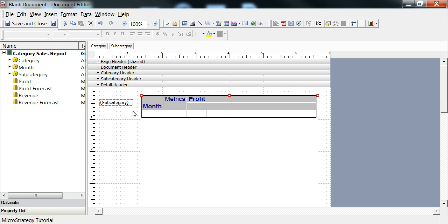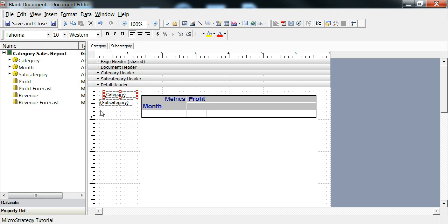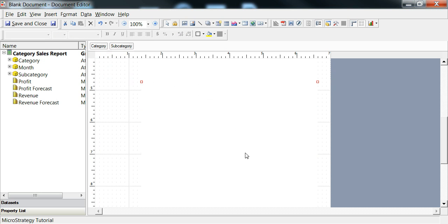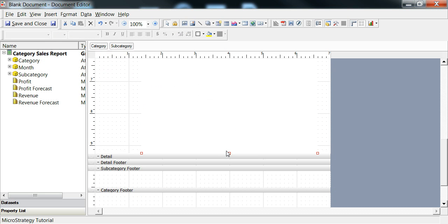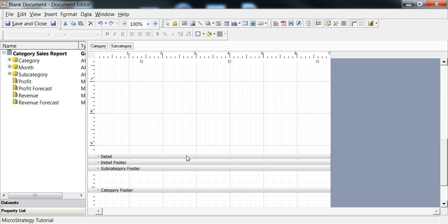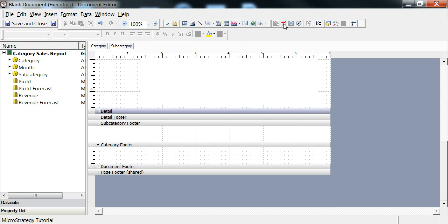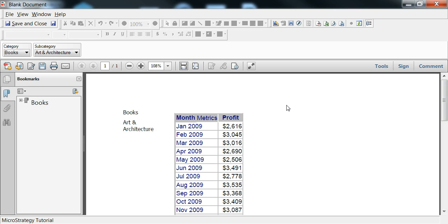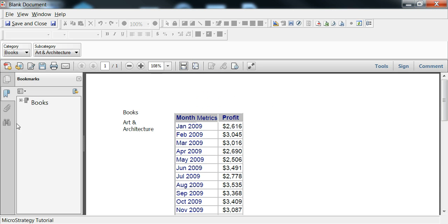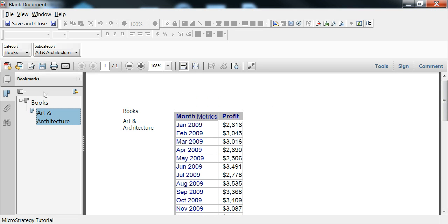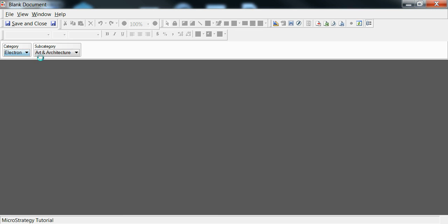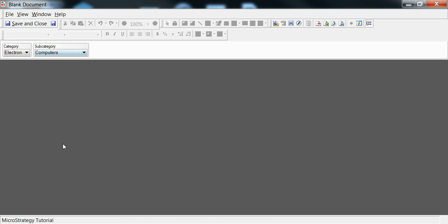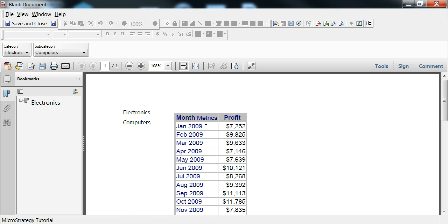Let's make this grid a little smaller so that we can collapse it. And we'll just execute to see what we have. Now you can see books, art, and architecture. There's your month metrics, month metrics and profit. As you collapse, you can see there's your categories. Pick your category, pick your subcategory. And you can page through all your individual items.